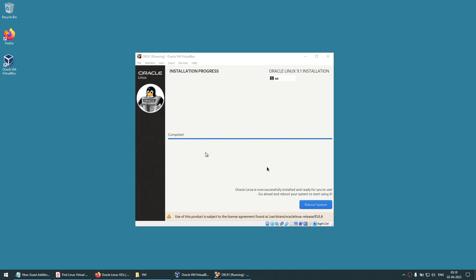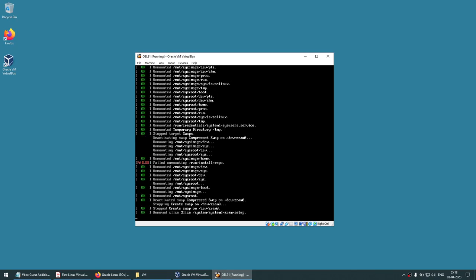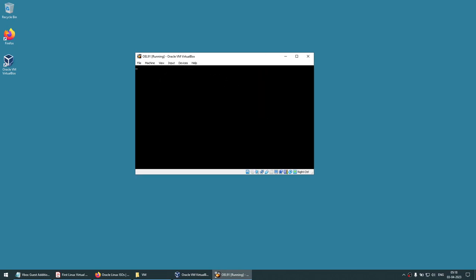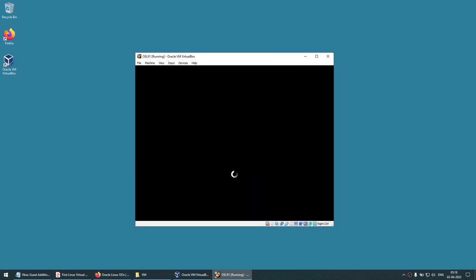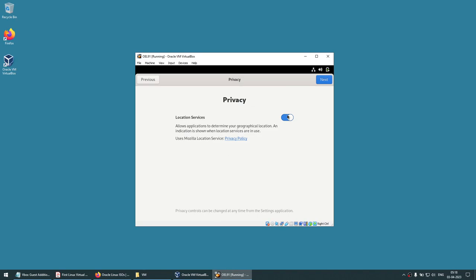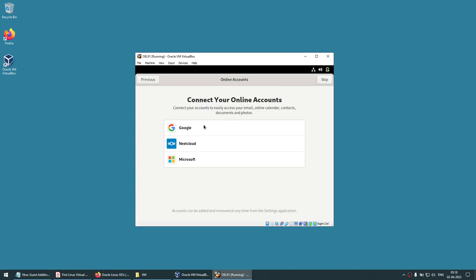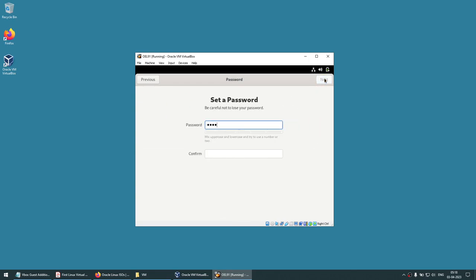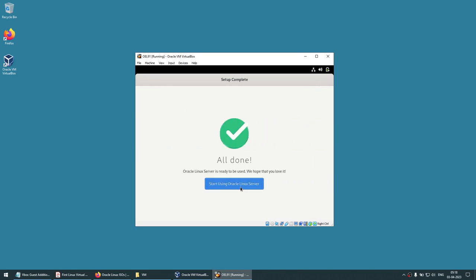We are almost done — all looks good. It's going to create users and apply some more settings. We have now reached the point where it asks us to reboot the machine. Everything is complete — click Reboot. Once the reboot is completed, the setup wizard starts. For location services, I'm going to keep it off. Skip connecting any online accounts. Now let's create a user — I'll create a user called 'oracle' and give a password.